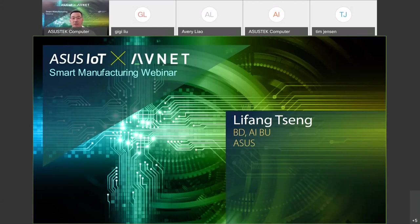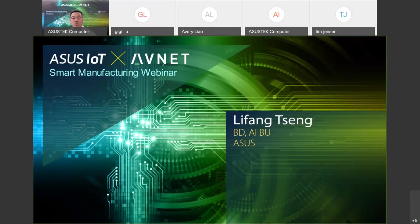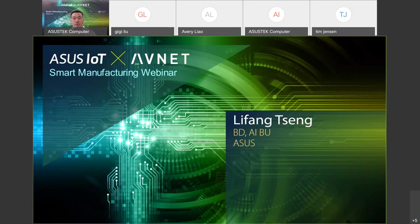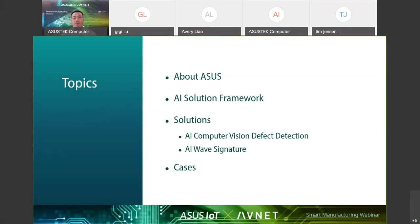Thank you Nick, Tim, and Gigi. Welcome to the webinar hosted by ASUS and Avnet together. My name is Li Fang. I manage the AI solution global promotion and partner development for smart manufacturing. It's my pleasure to share where ASUS is up to in terms of AI development and deployment. Thank you all for joining.